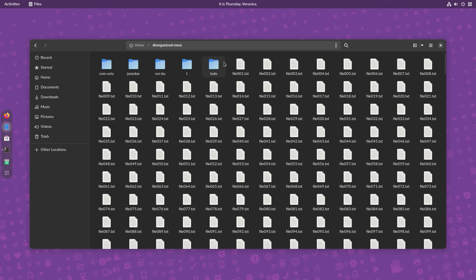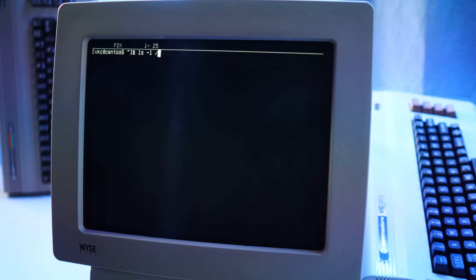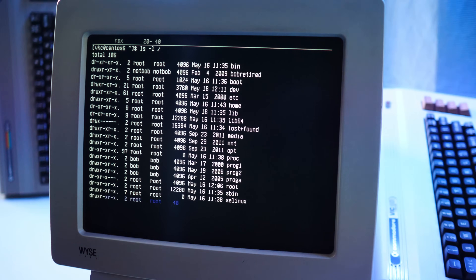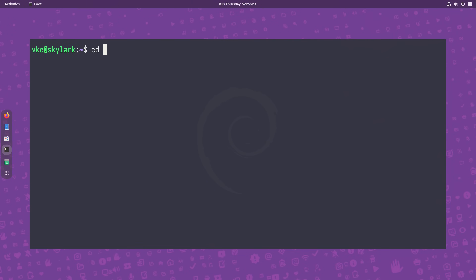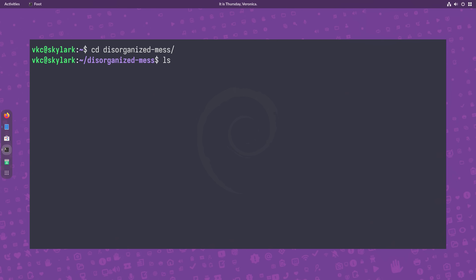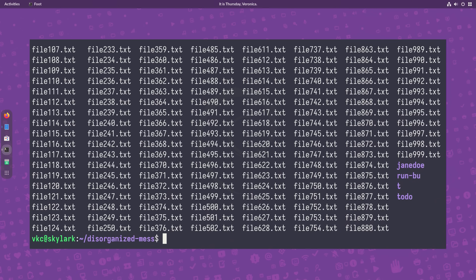Here I have a directory with a few subdirectories filled with various files — a real disorganized mess, not unlike some of the servers I've been called in to troubleshoot. I'll start by using the cd command to navigate to that directory, then show the jumbled mess of files and subdirectories with the ls command.